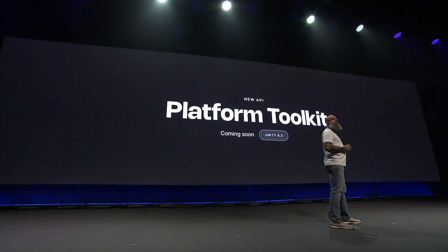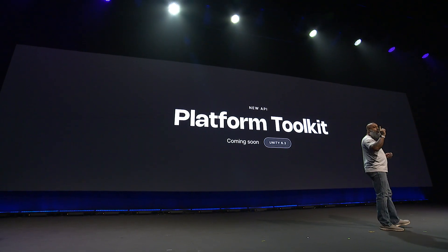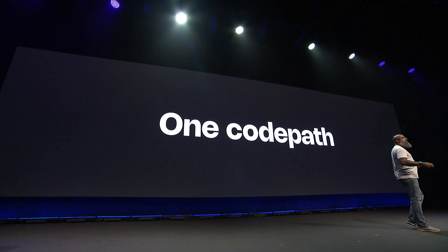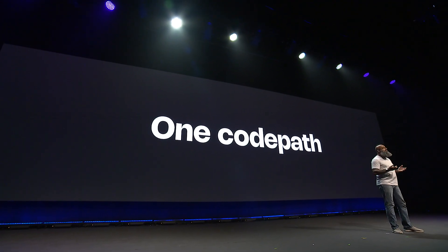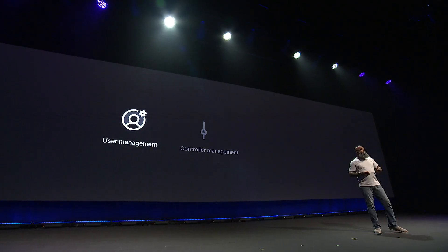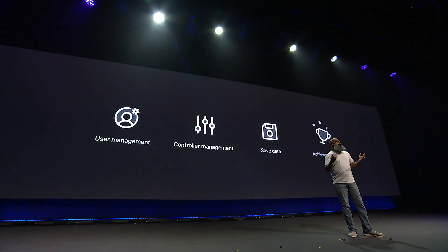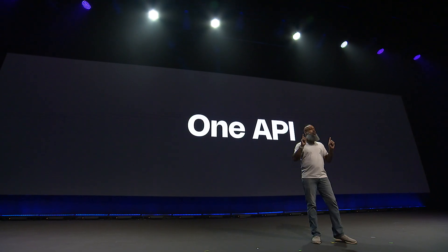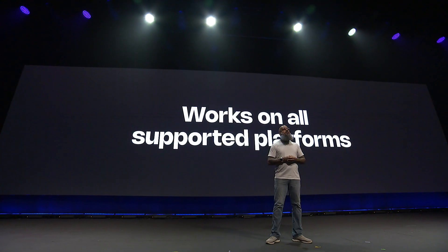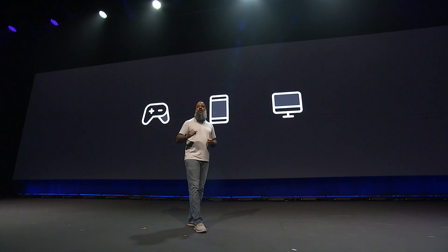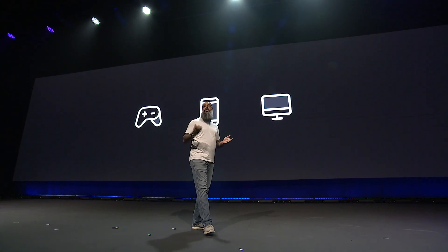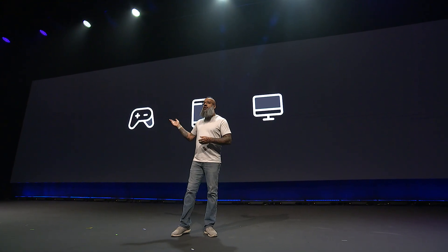This is a new package you can use to integrate with platform SDKs with just one code path that works everywhere. We've started with the most critical areas you need to ship and pass certification, such as user management, controller management, save data, and achievements. We've abstracted all of those things into a handy API that you call once, and it just works on all its supported platforms. We've even built systems to help you on platforms with and without SDKs, such as a proper save system, so you no longer have to write your own. And this fully supports not just consoles, but all major mobile and desktop platforms, including Steam. You use it once. It just works everywhere.